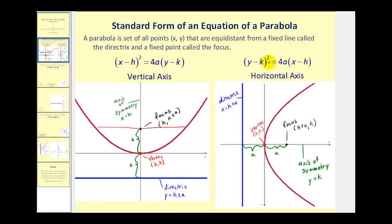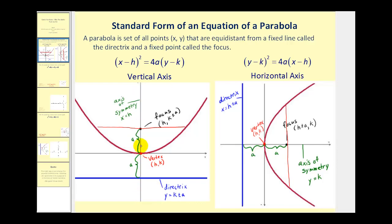If the y part of the equation is squared, we will have a horizontal axis or line of symmetry as pictured here. The vertex is still h, k, and the value of a will tell us the distance from the vertex to the focus as well as the distance from the vertex to the directrix. The latus rectum with length 4a will be here. When we have a vertical axis, we add and subtract a from the y-coordinate of the vertex to determine the focus and the directrix. While if we have a horizontal axis, we add and subtract a from the x-coordinate of the vertex to determine the focus and directrix.